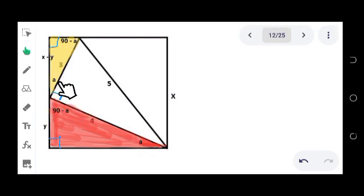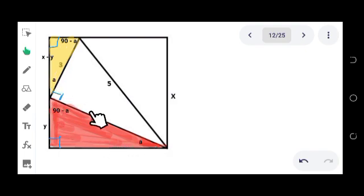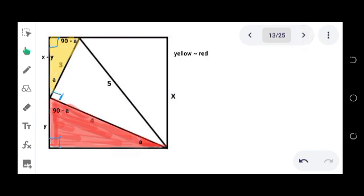These two angles here are corresponding as well. Since the corresponding angles are the same, we have now established that the yellow triangle is similar to the red triangle by the AA similarity theorem.